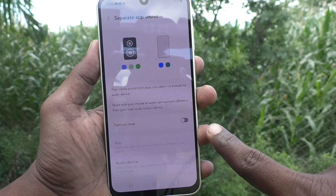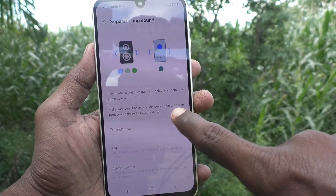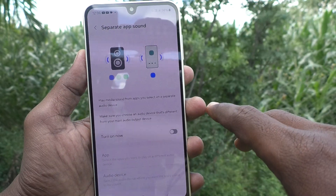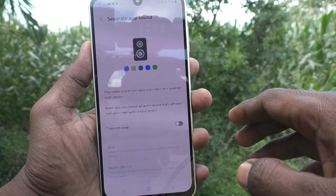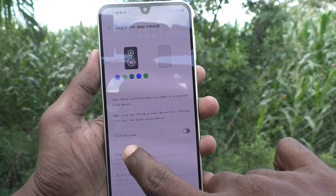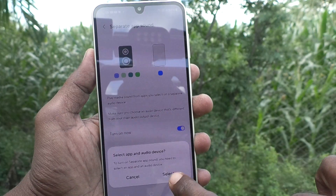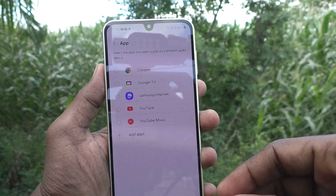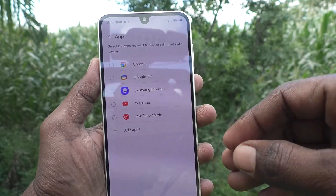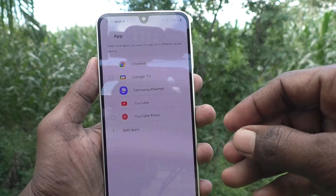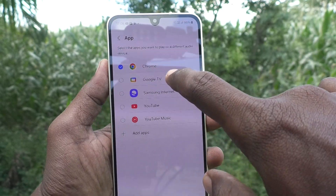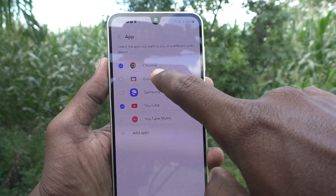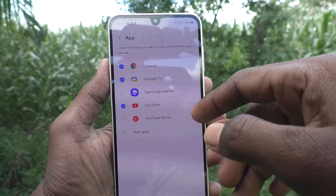Here, make sure that you choose an audio device that is different from your main audio output device. This will play media sound from apps you select on your separate audio device. To do that, just turn on this button and select the apps for which you would like to add a different audio device.